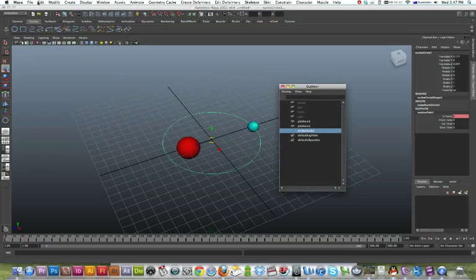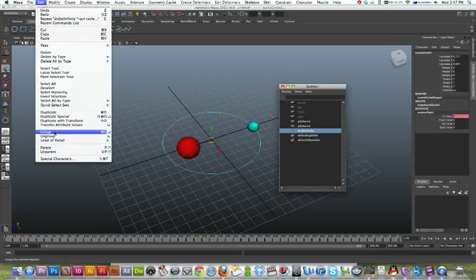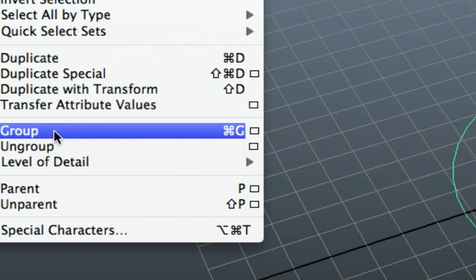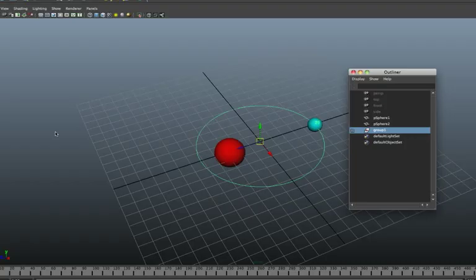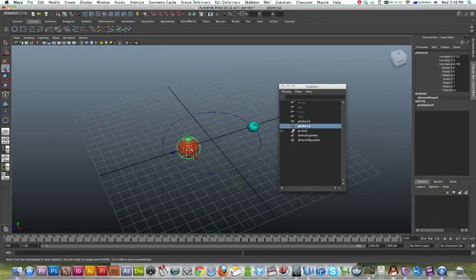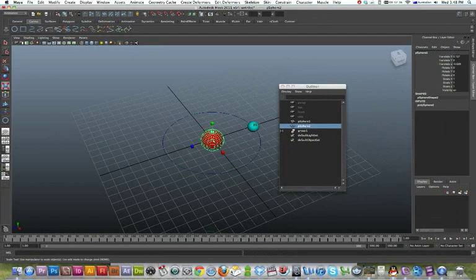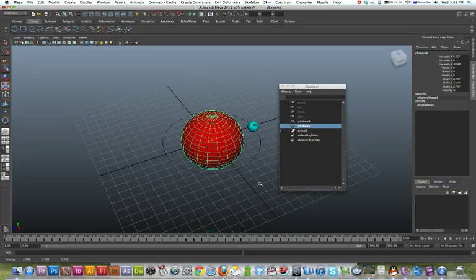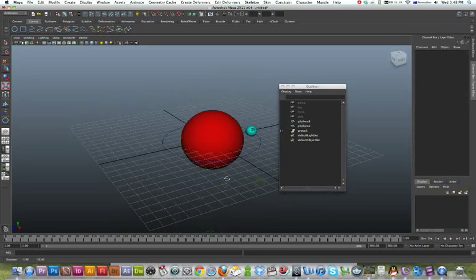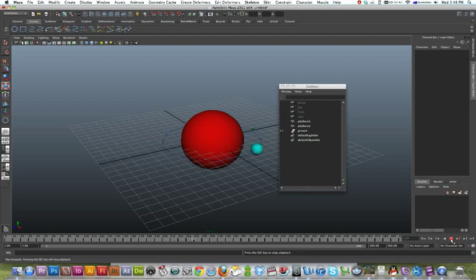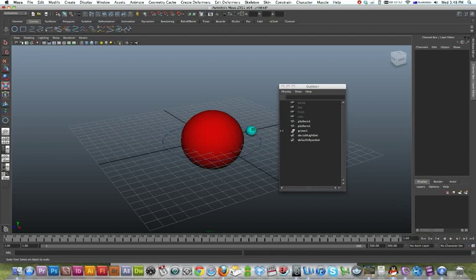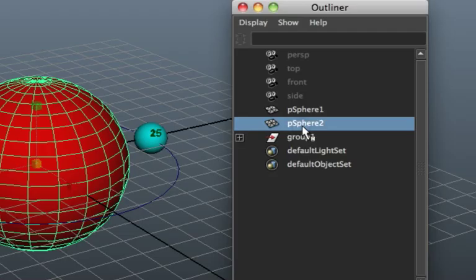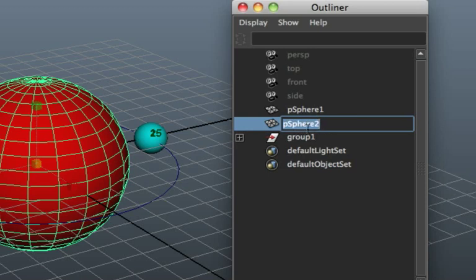And I just need to command G, which is group. There we go, done that. Now I can just bring my Earth into this. So there I go. I'll just call that Earth.